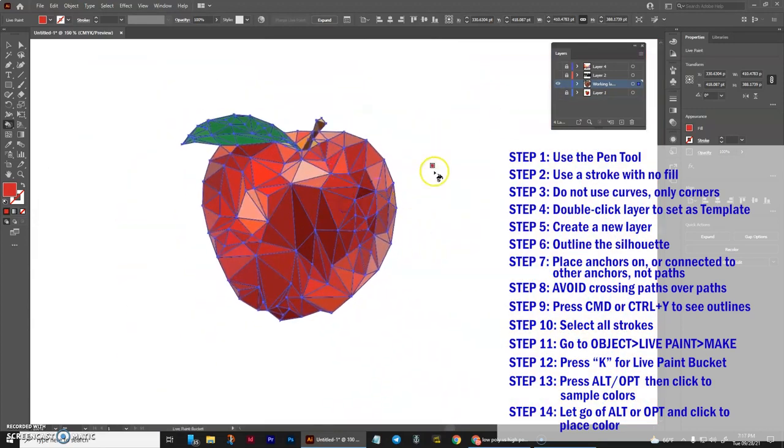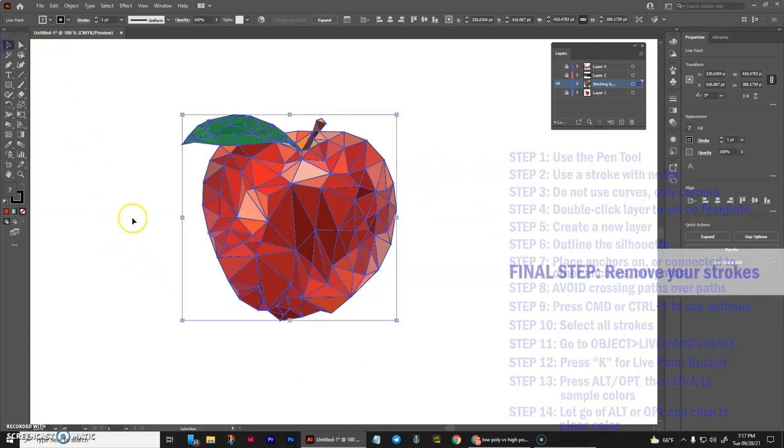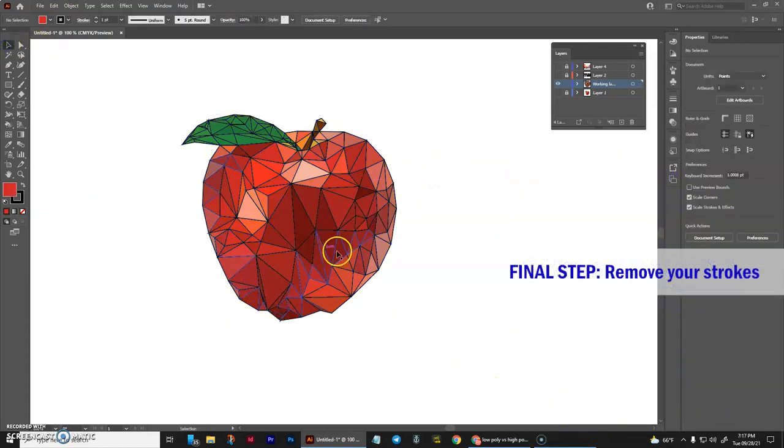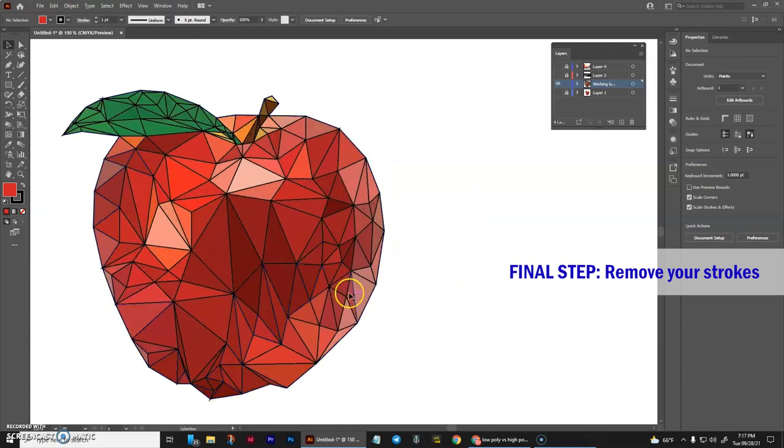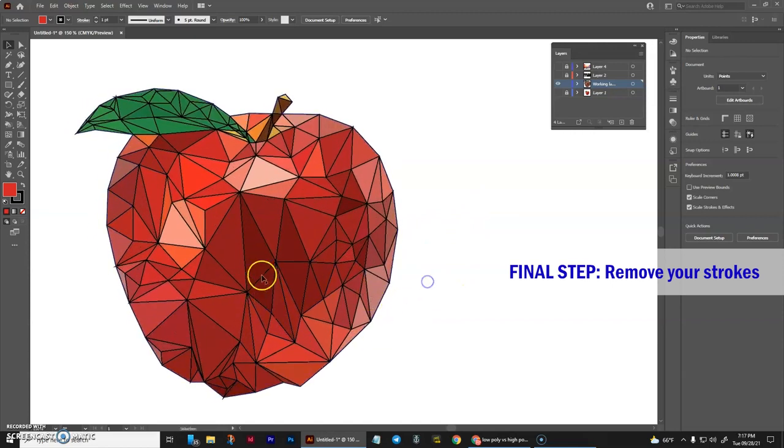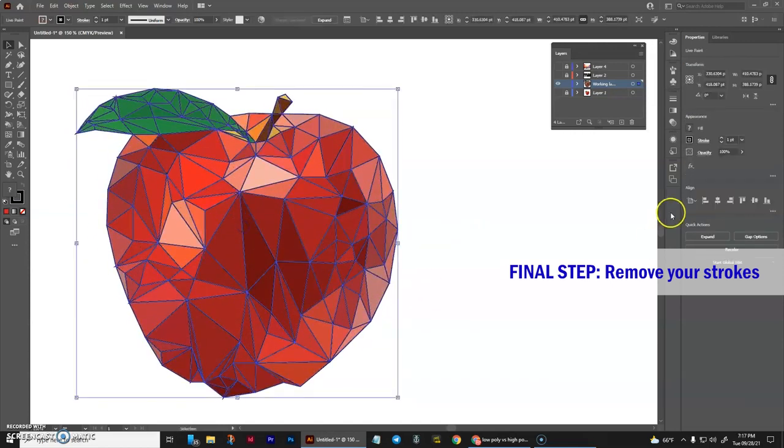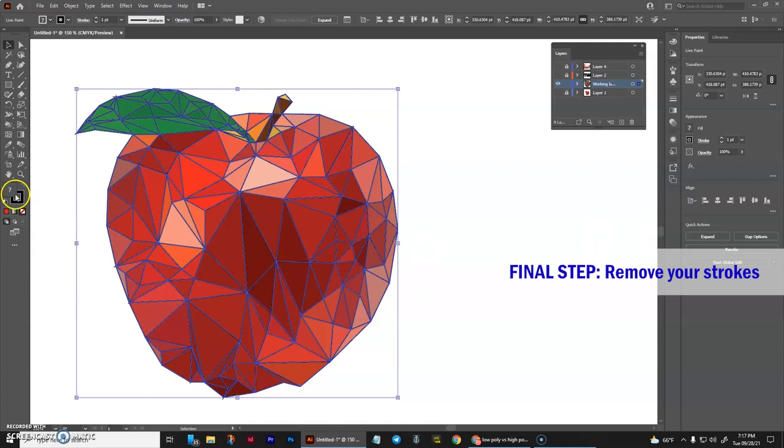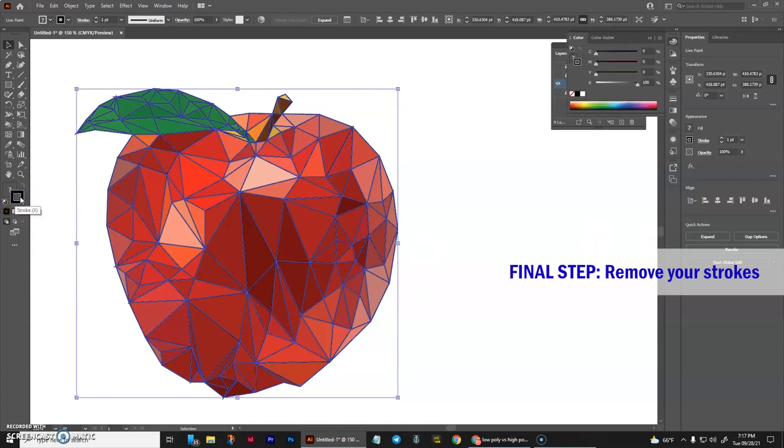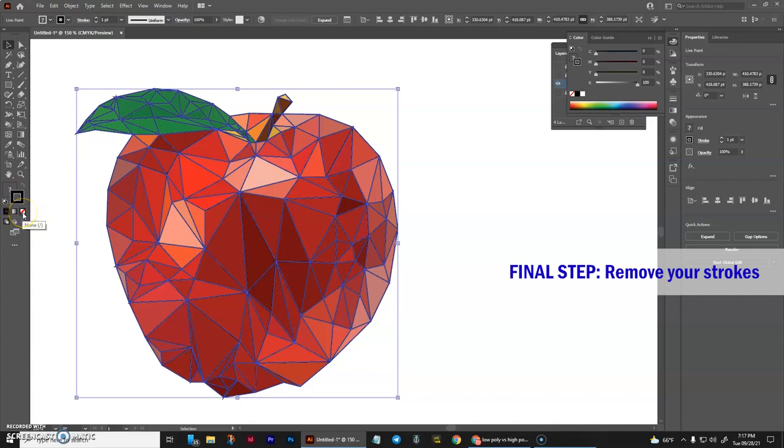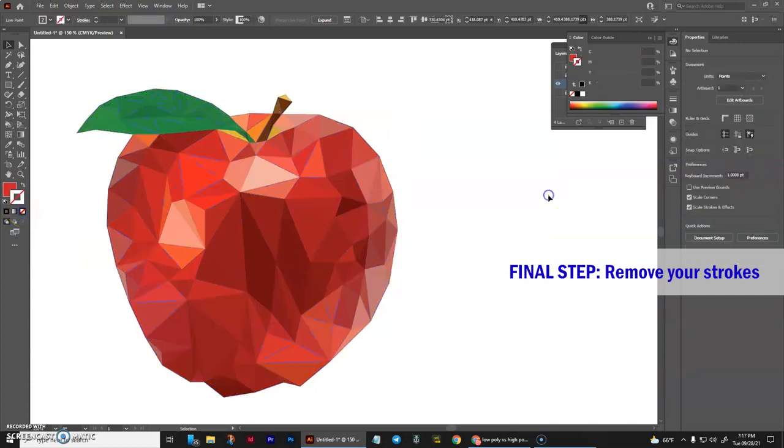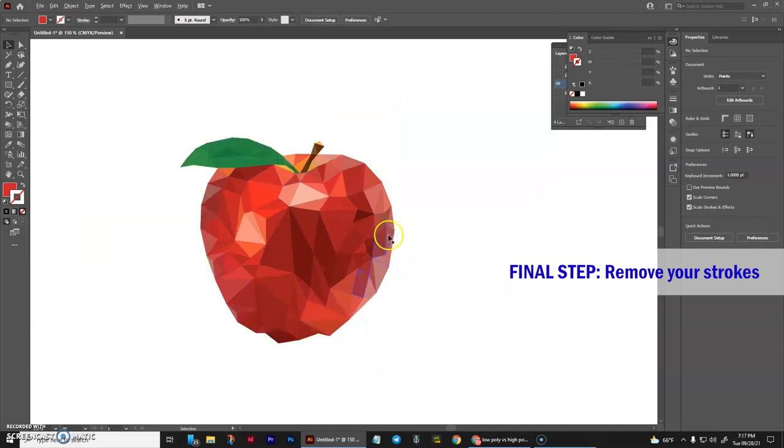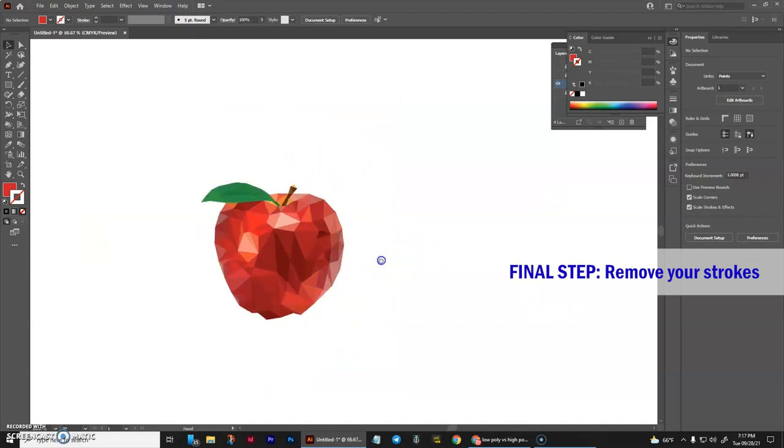Okay, there we go. Now the very last step, if we let go of it, you deselect it, it's got all of the lines still, all of your strokes. Select the whole thing again, go over and select the toggle, the stroke selector over here, and click on the none button, and then deselect, and there you are.